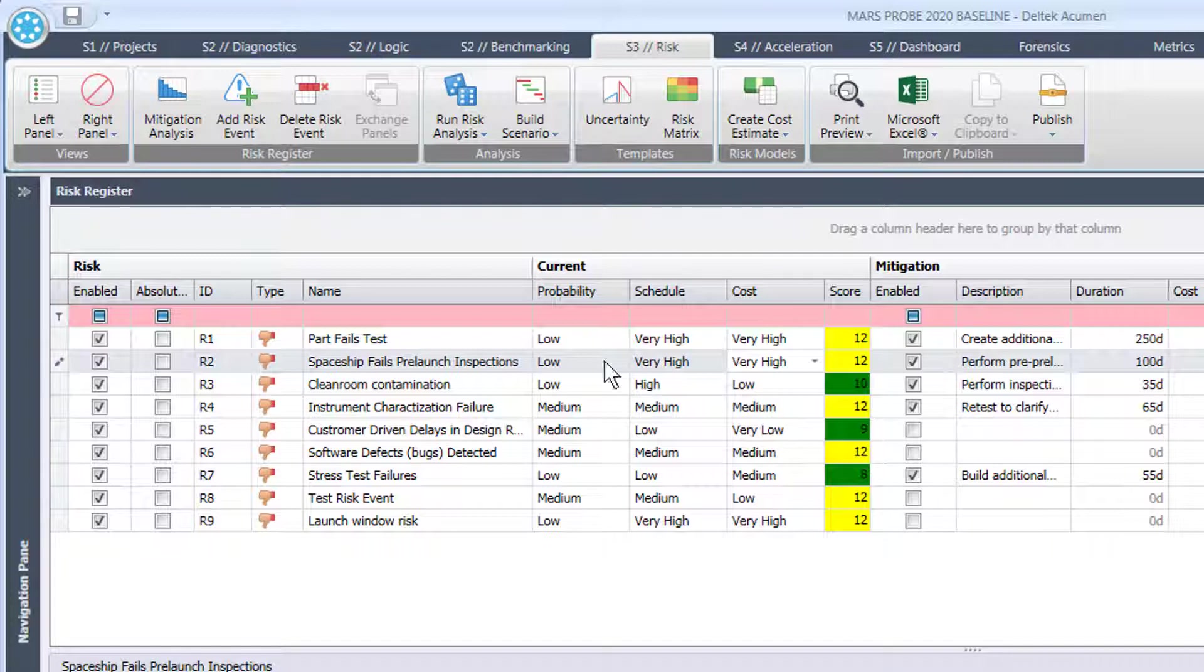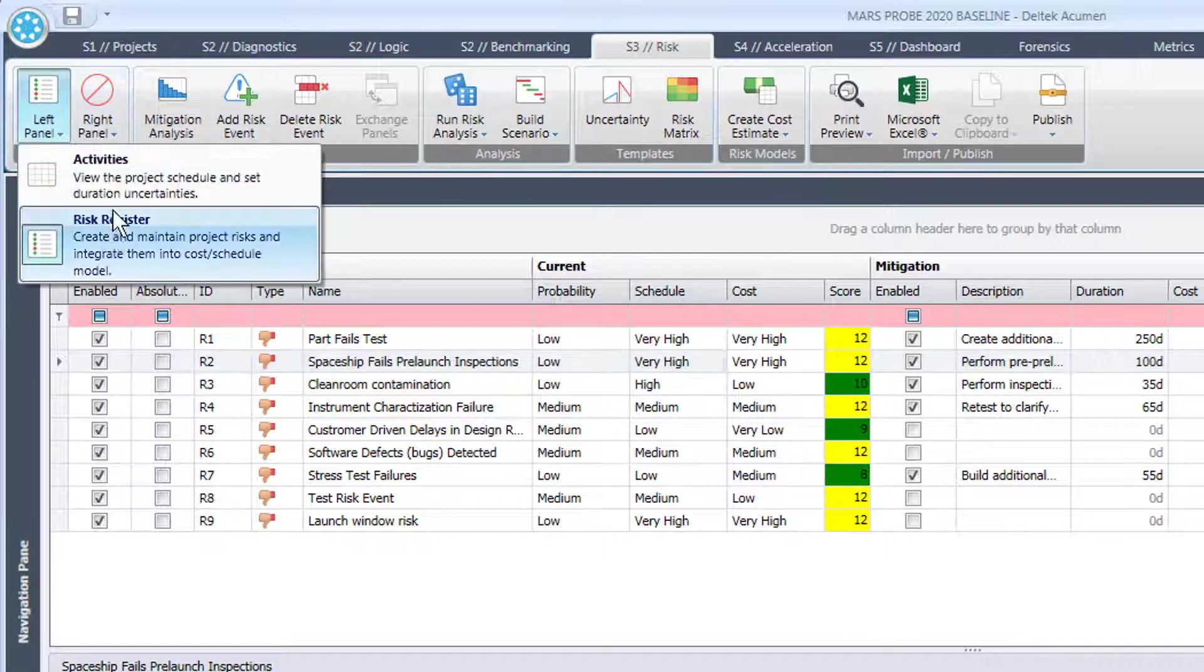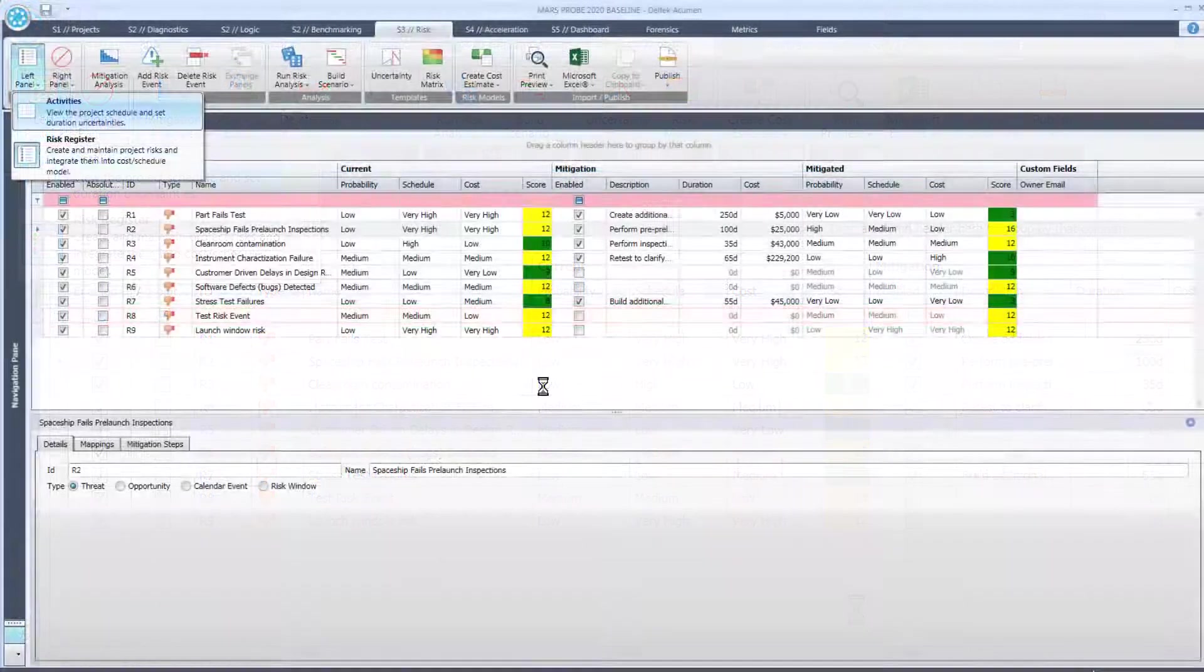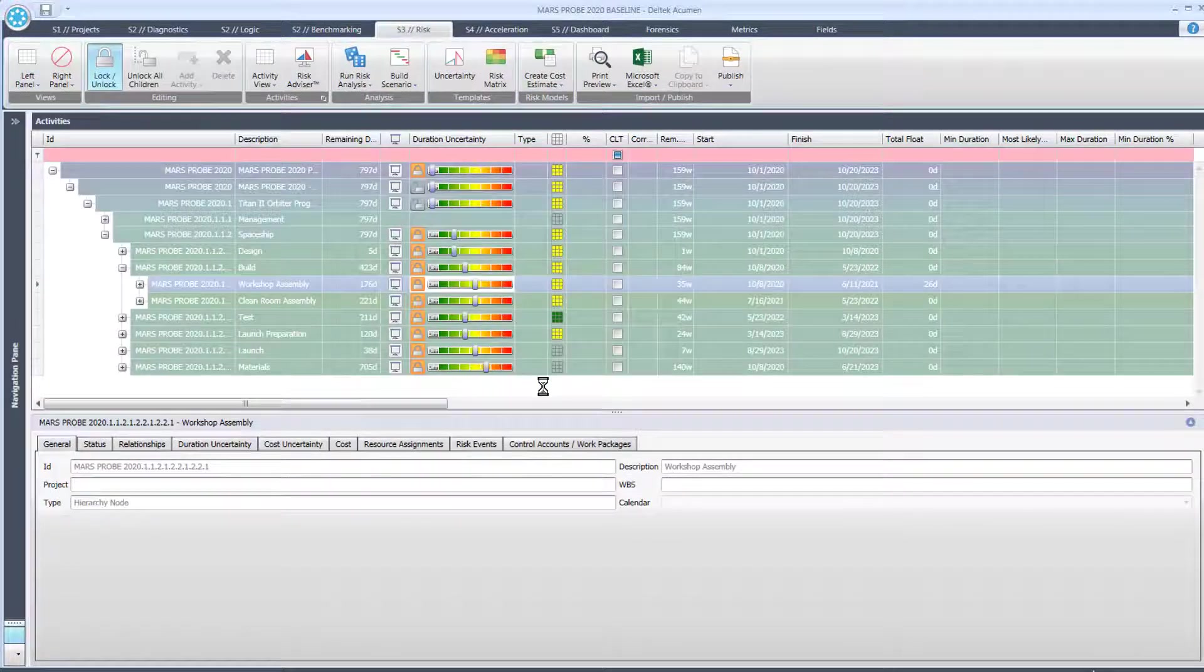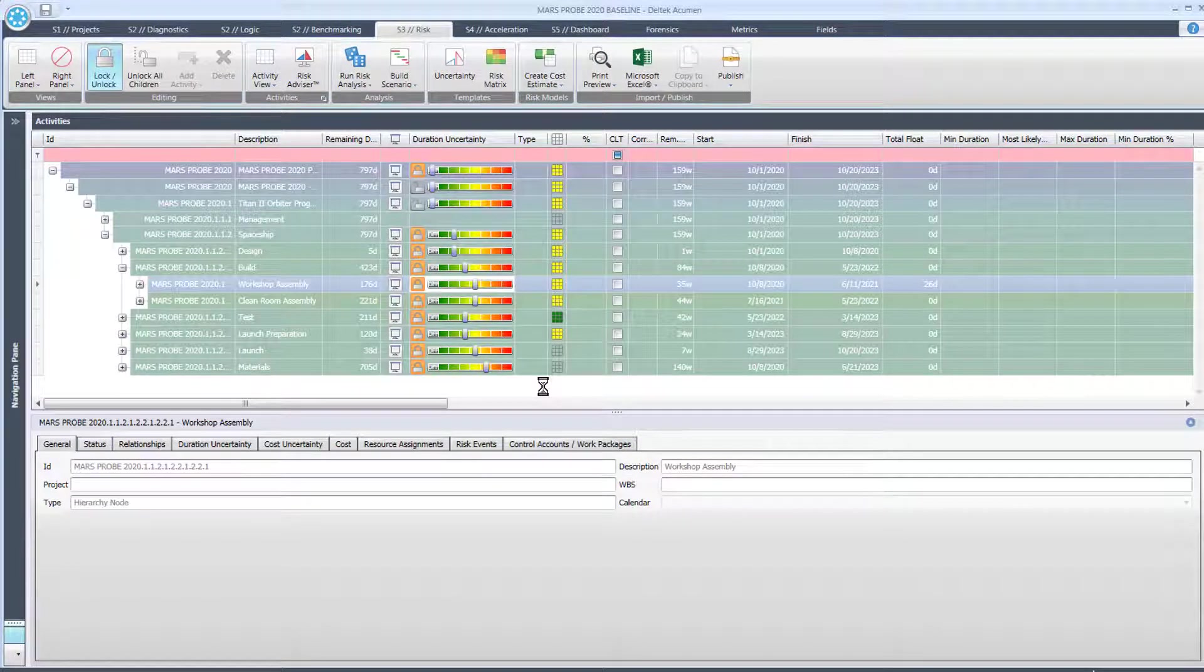Those two work together. If we return to the activity view for a moment, those two work together on the schedule during the Monte Carlo risk analysis to help us determine when the project might finish.